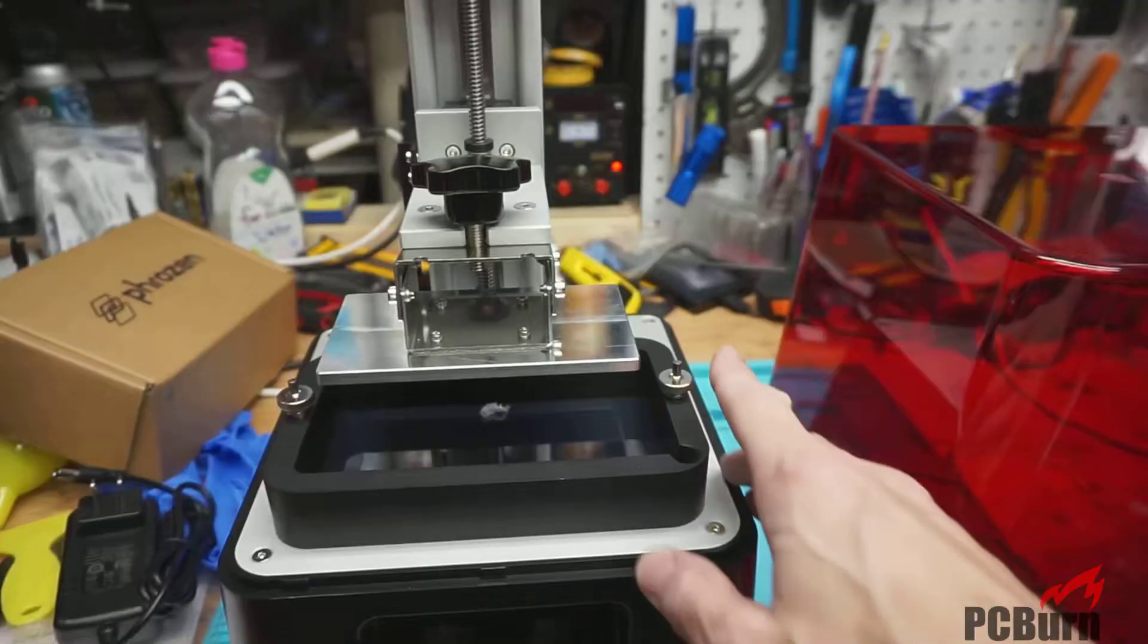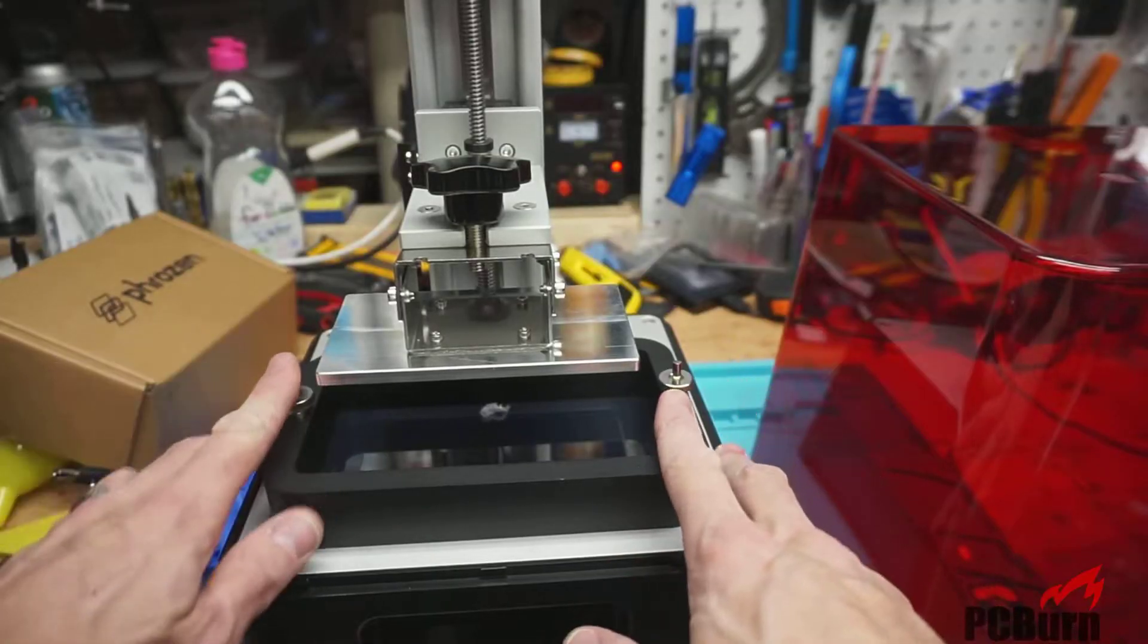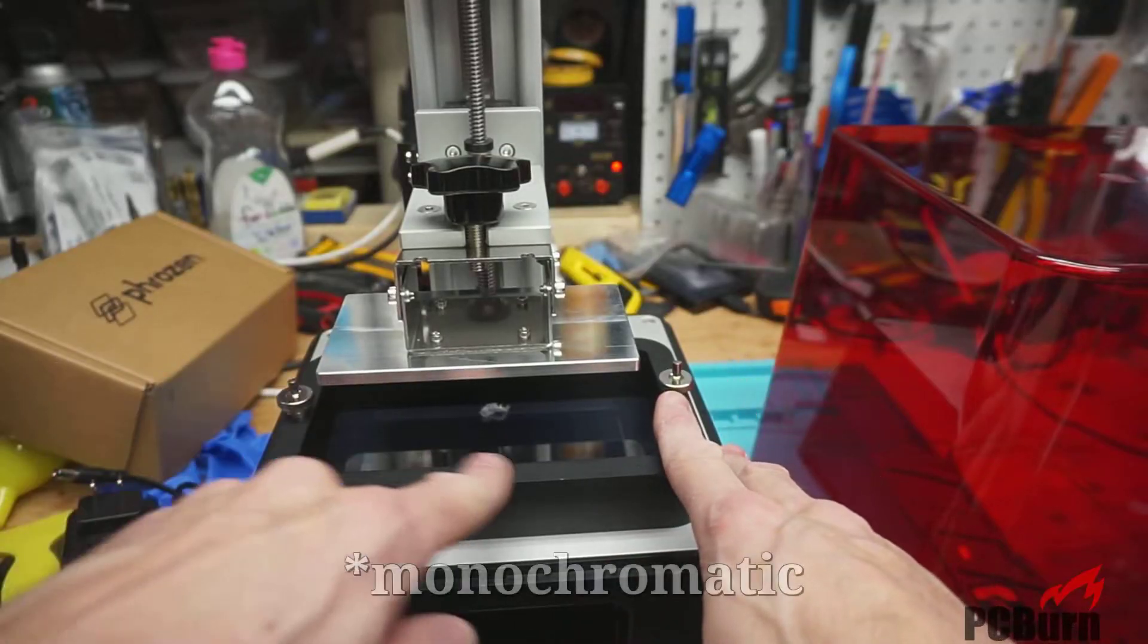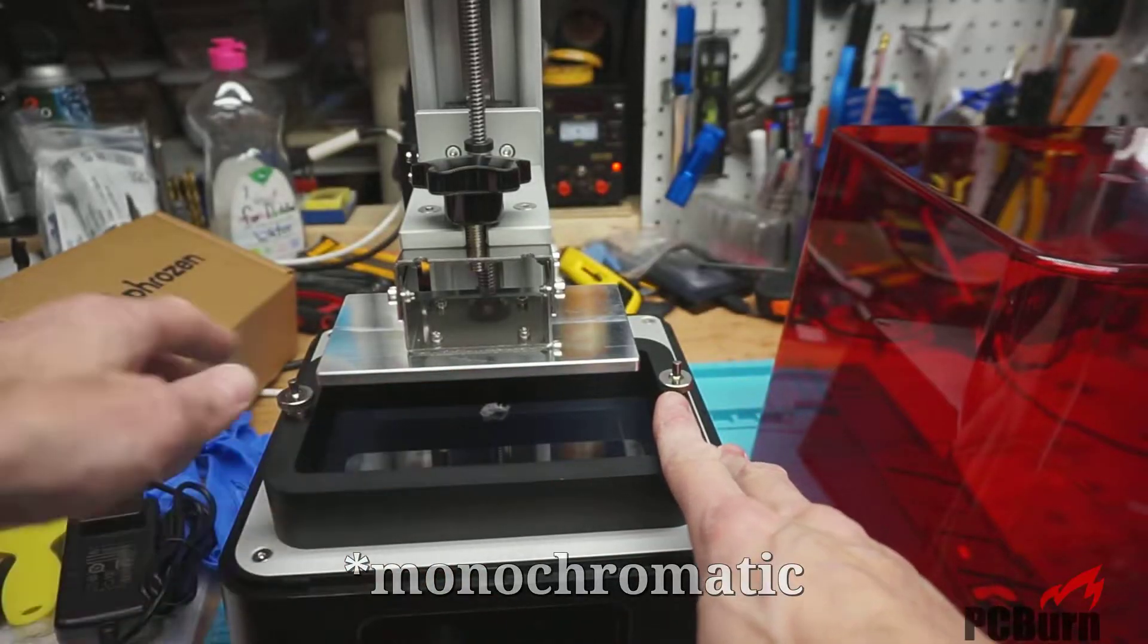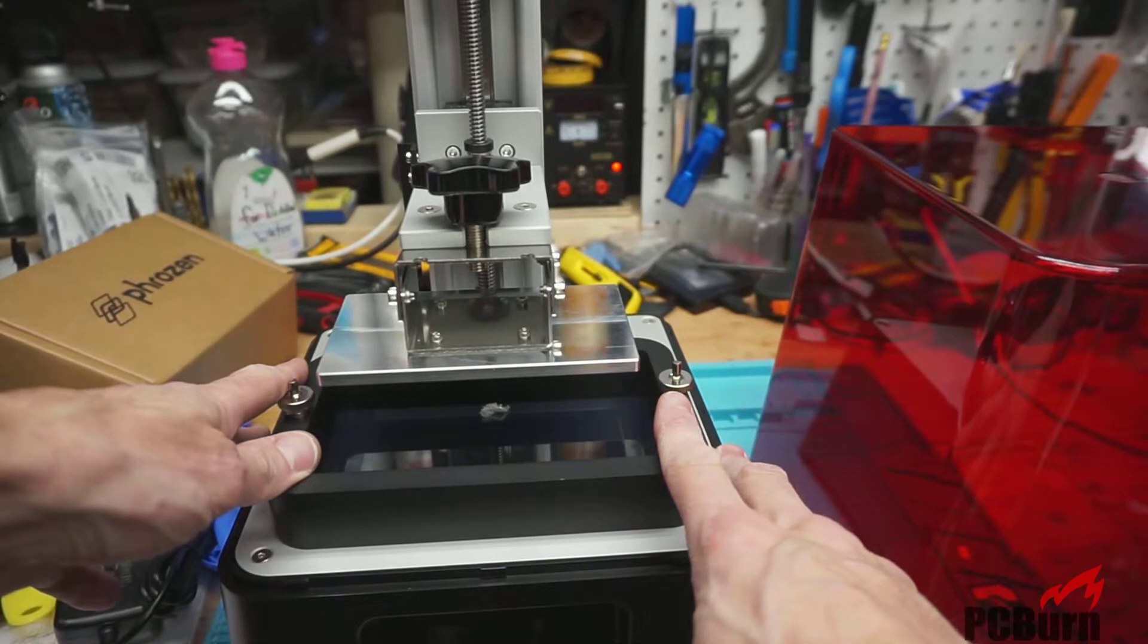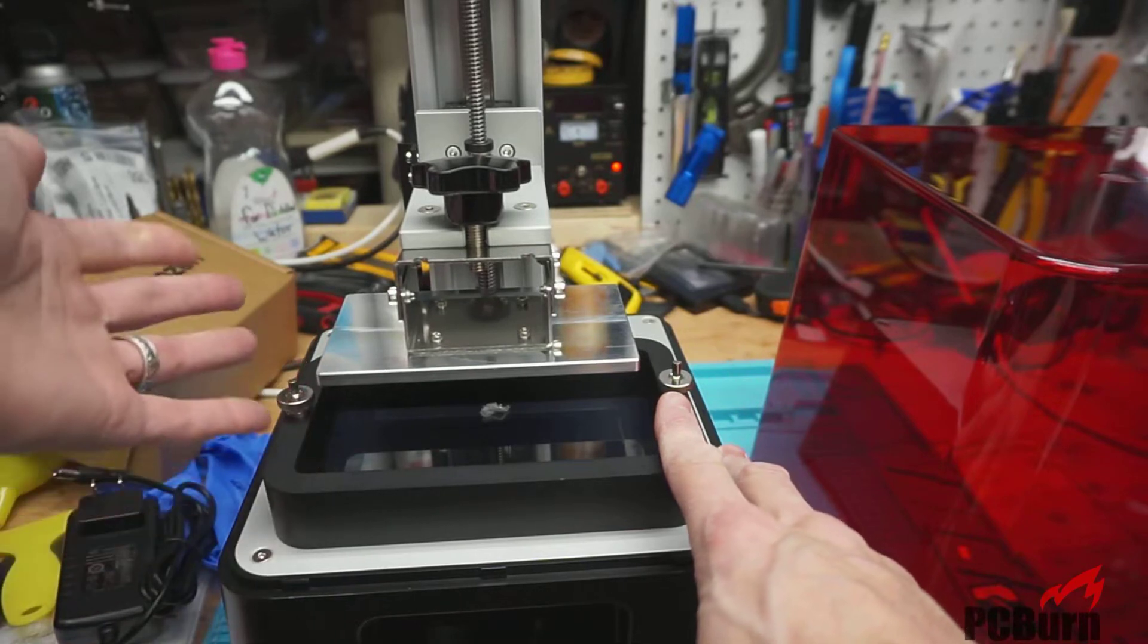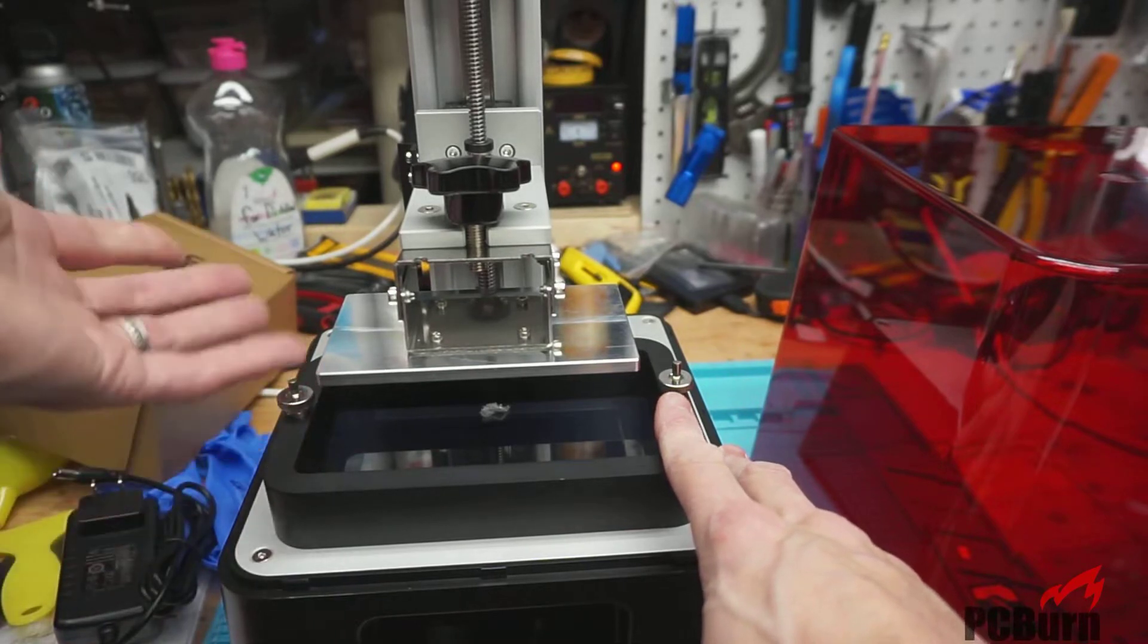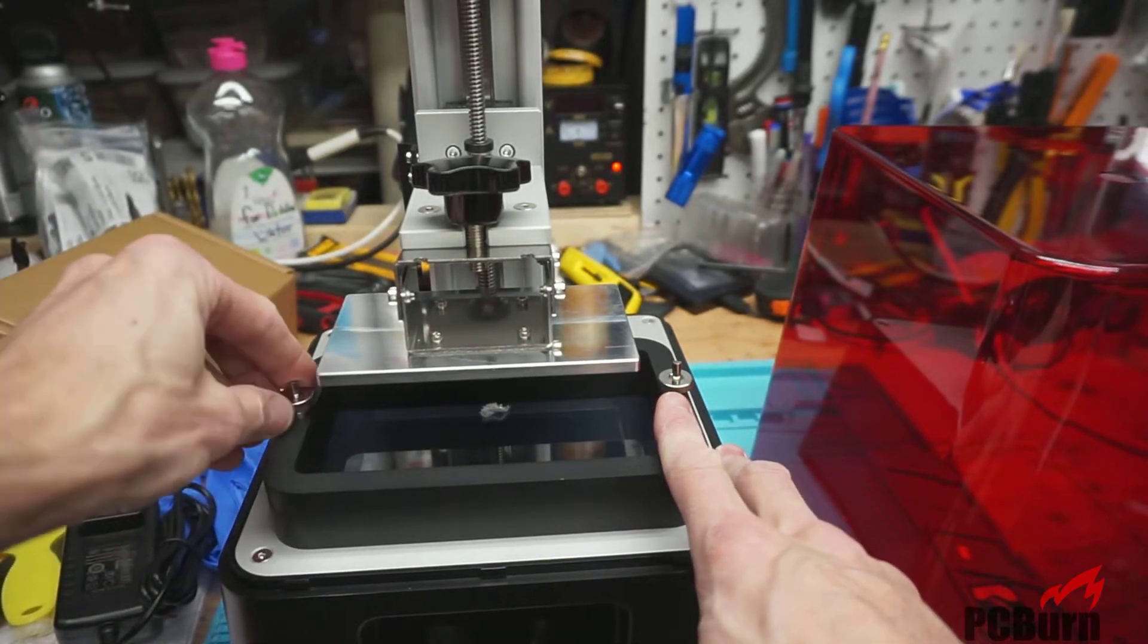I picked the Phrozen Sonic Mini because it's got a mono DLP in it. The LCD screen, or MLP maybe then? I'm not sure. Anyway, the LCD screen is mono.